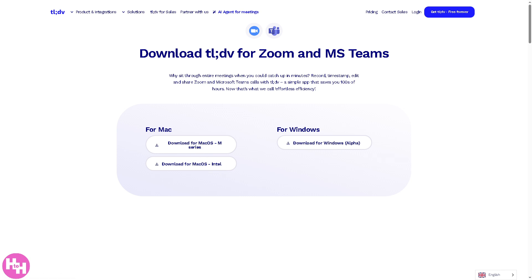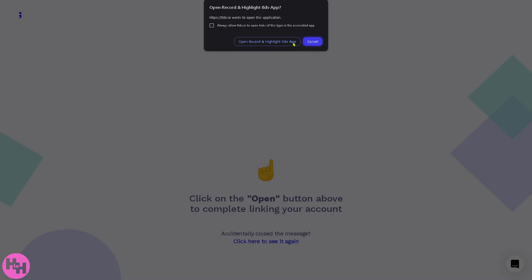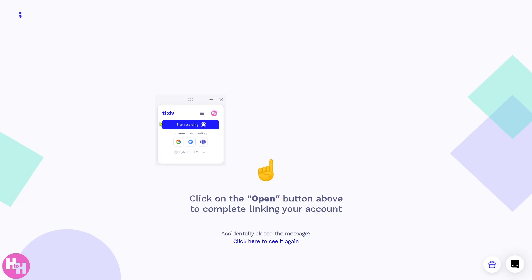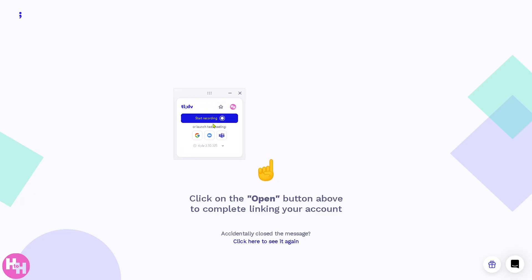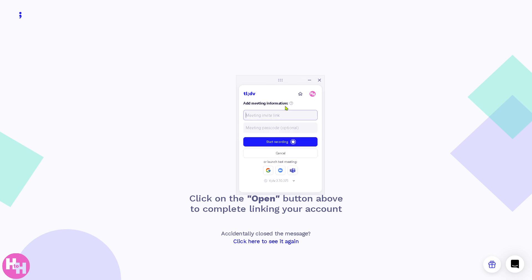So I have installed the tldv app, and as I can see, it's going to be like a small pop-up window. You can start recording or launch test meetings using Google, Zoom, and Microsoft Teams. For example, if you are already working with this, I'm gonna click on the 'Record' button. It's similar to your OBS if you're using that or any kind of recording software. You can add a meeting, add a meeting invite link, meeting passcode which is optional, and start recording. It's a very easy thing to do.